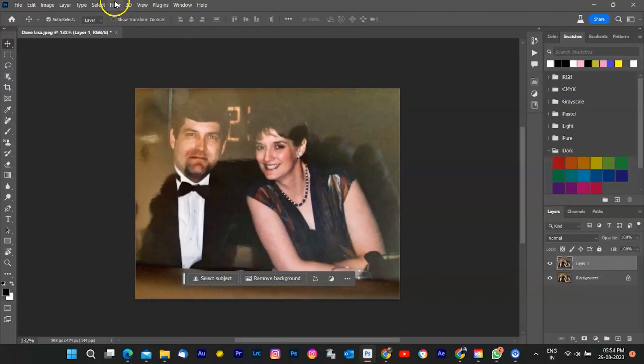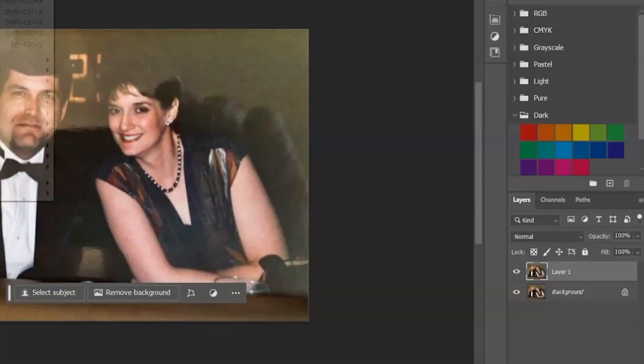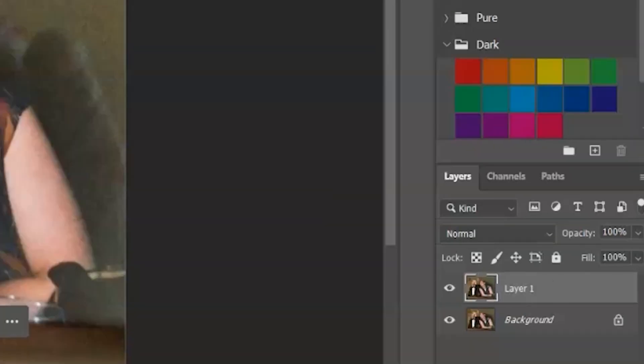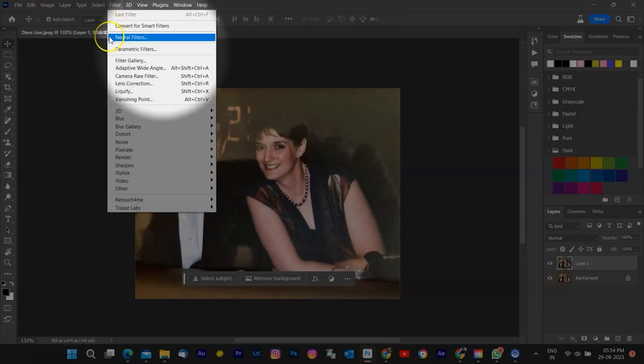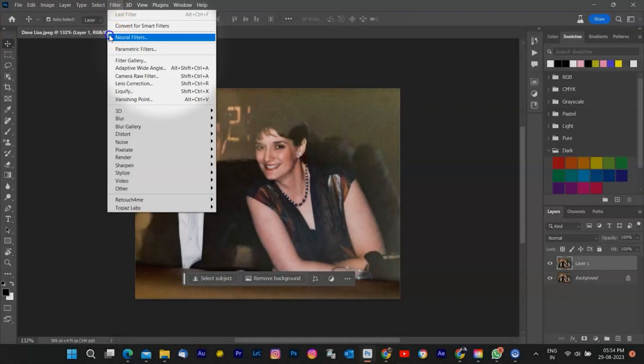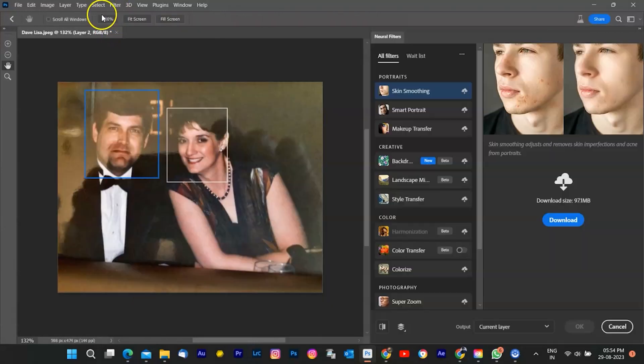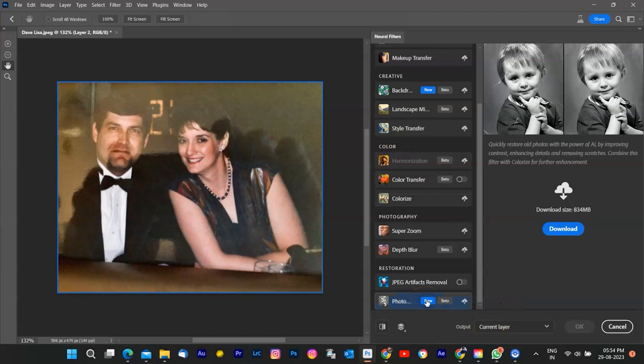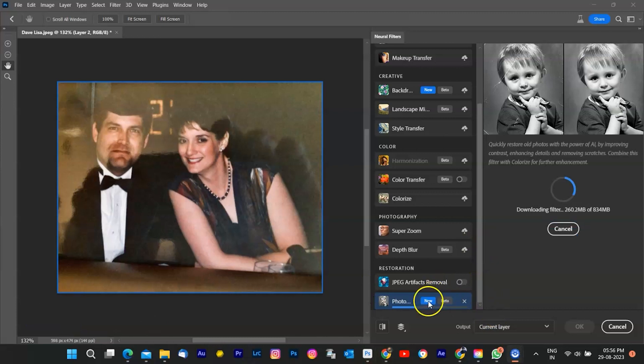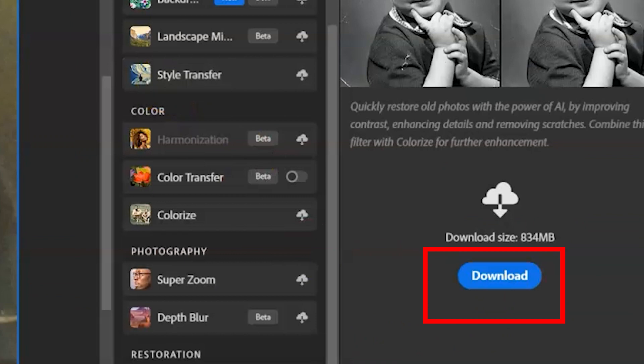Apply the neural filter. With the duplicated layer selected, go to the filter menu at the top. Look for a section related to neural filters or a specific restoration filter category. Select the appropriate filter for restoration or enhancement. If it's a new feature, there might be a specific restoration neural filter. You have to download first if you never use before. I am downloading the same from this button.